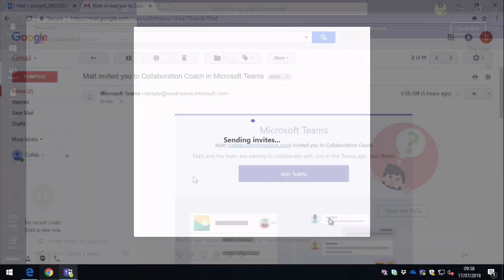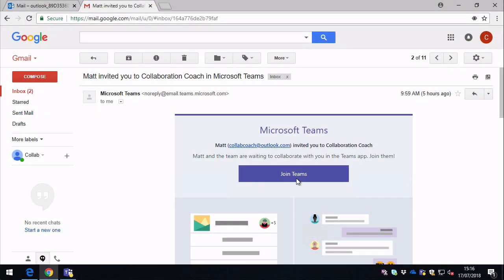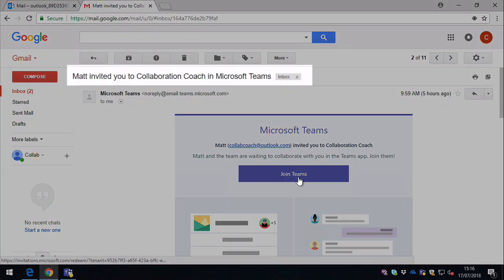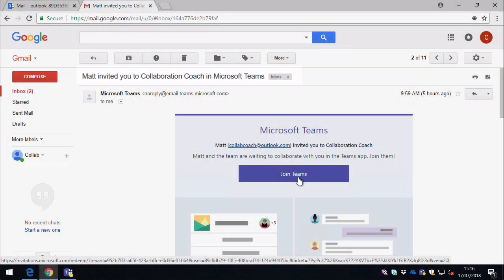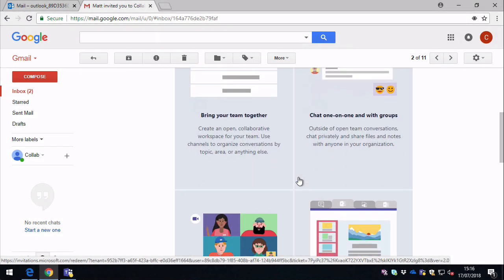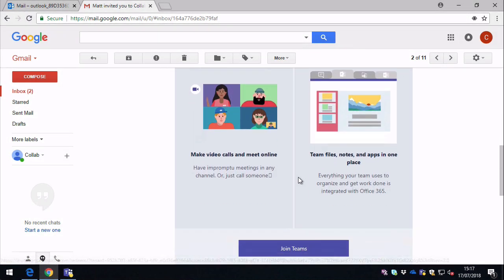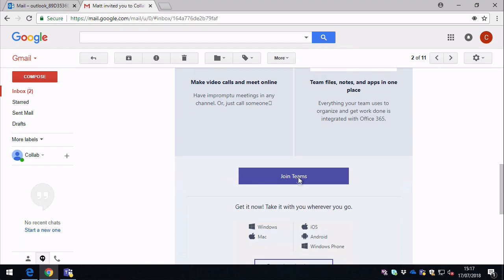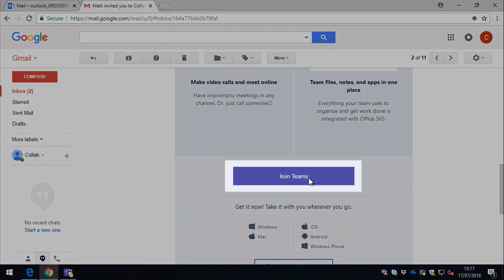So the email looks like this. It's a simple invitation, you can see who sent it. You've got some information about what Teams is, you know what you can do with it, and then there's a Join Teams button.